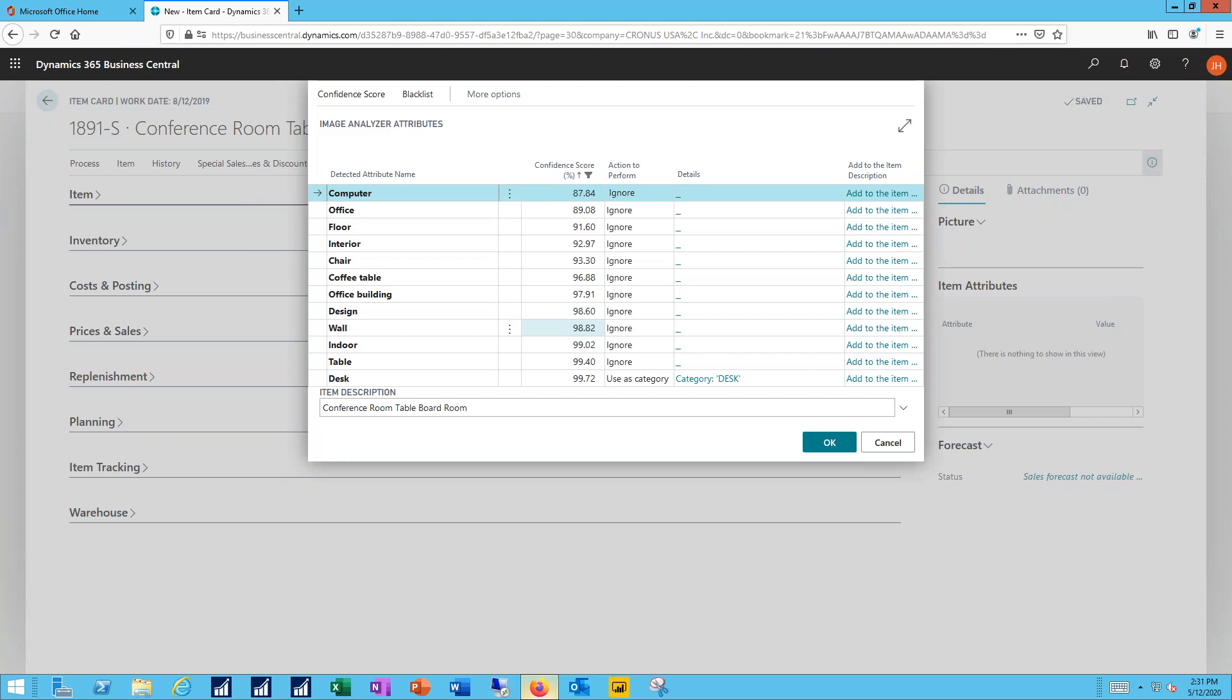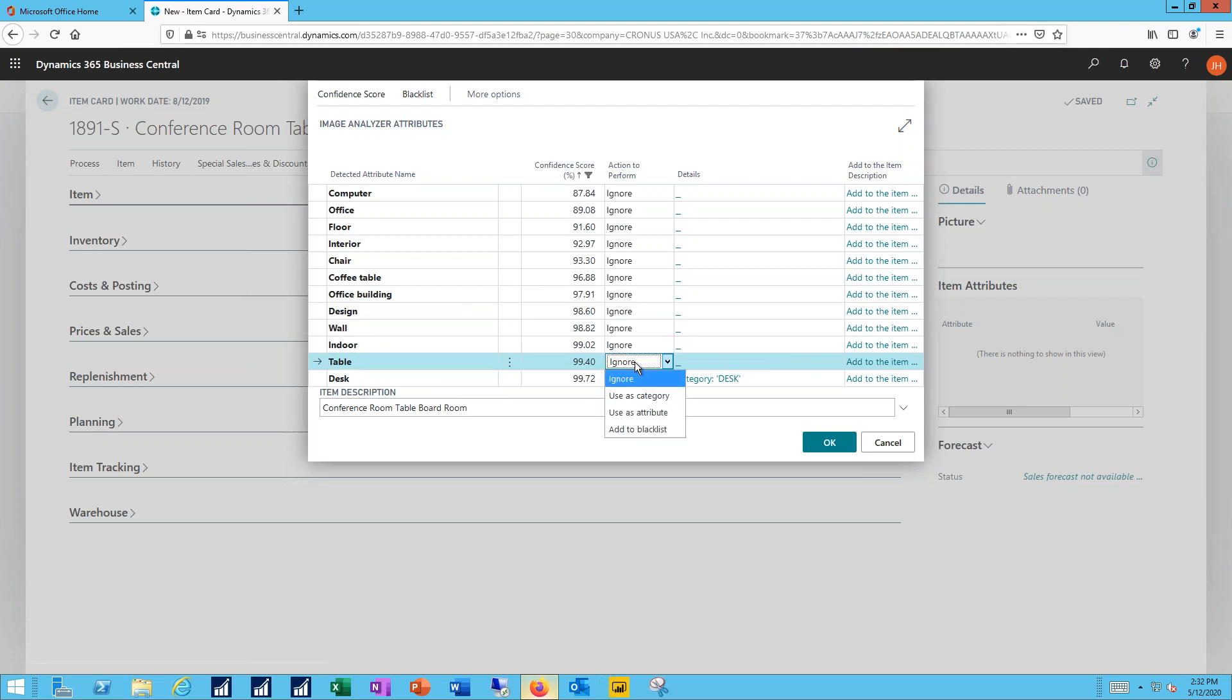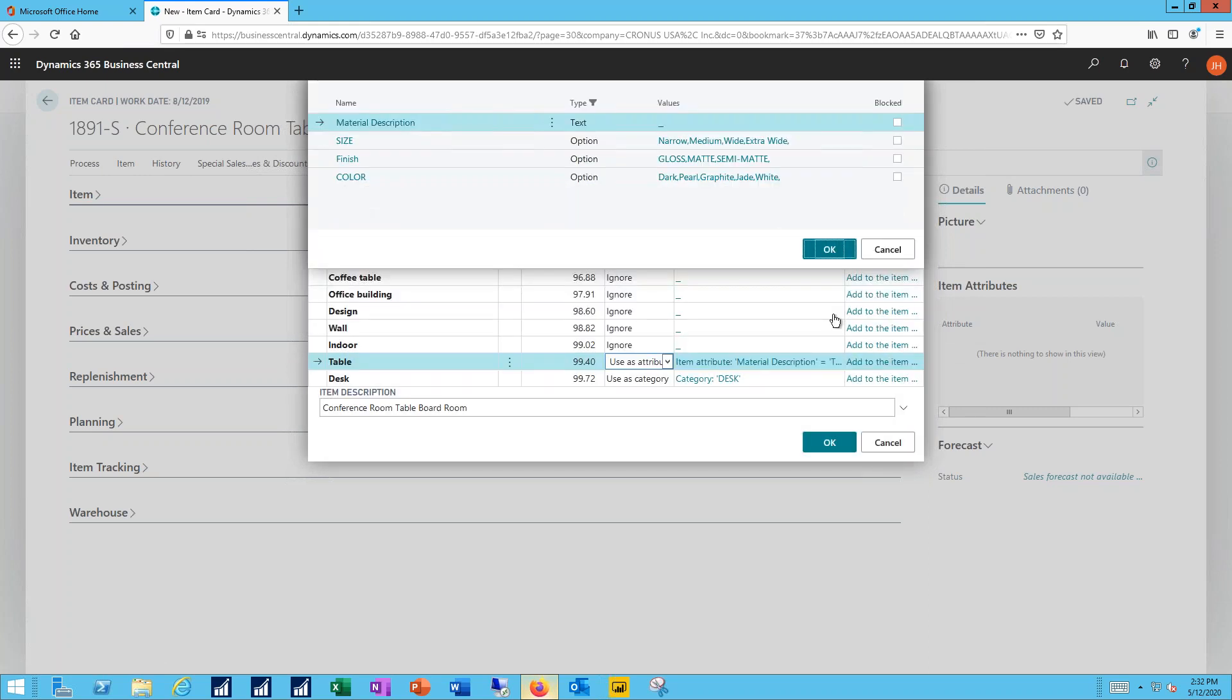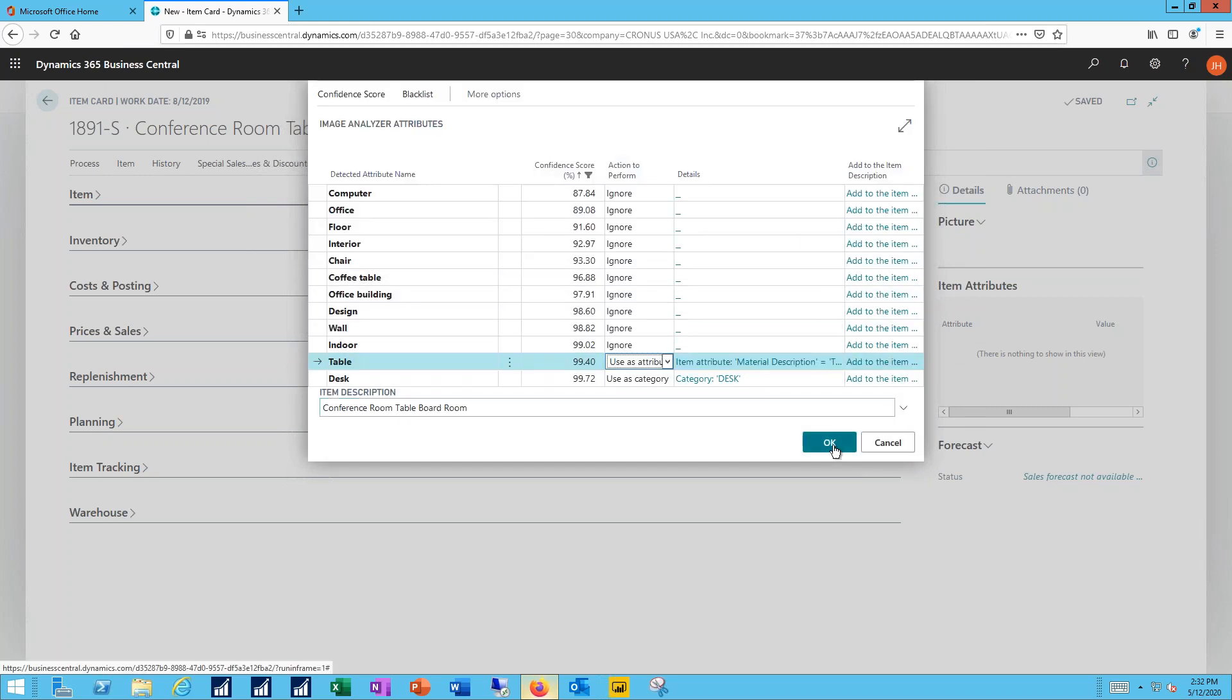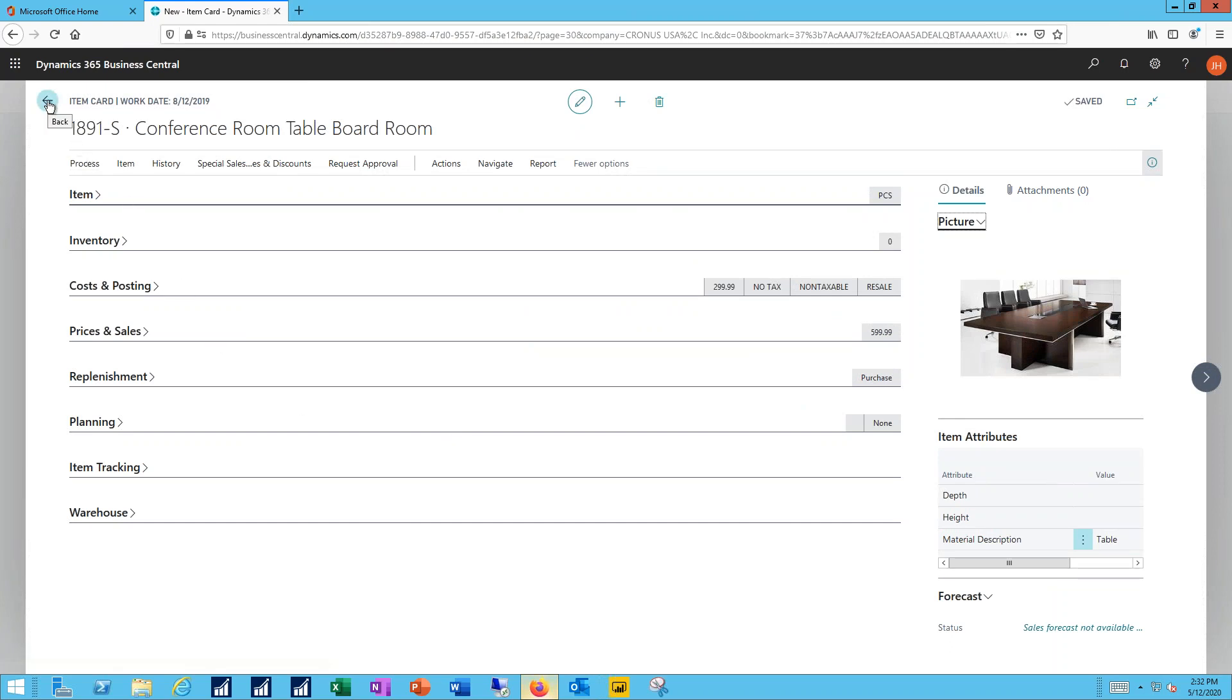Now, the item attributes that are here are a result of the image being analyzed by Business Central. And it's finding a whole lot of different things that it could potentially include for me, whether that was chairs or tables. I'll go ahead and use that as an attribute in this case. And then it'll bring in my picture. It'll bring in the item attributes that I requested.